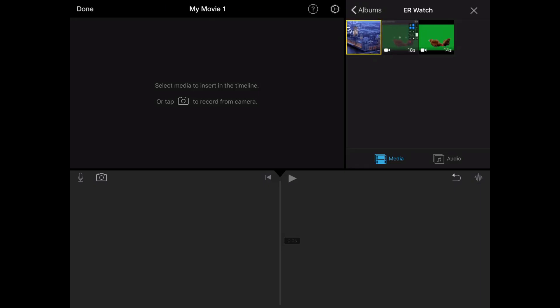Hi and welcome back to ERwatch. Today we're going to be having a look at how to do green screen on iMovie.